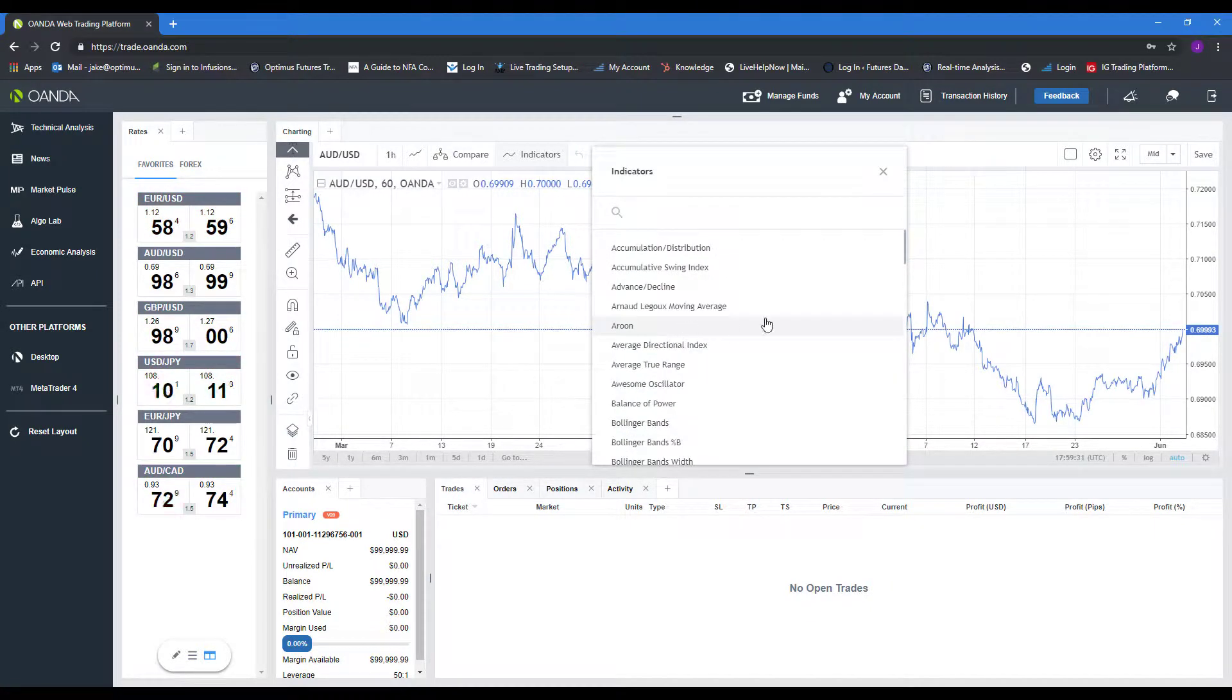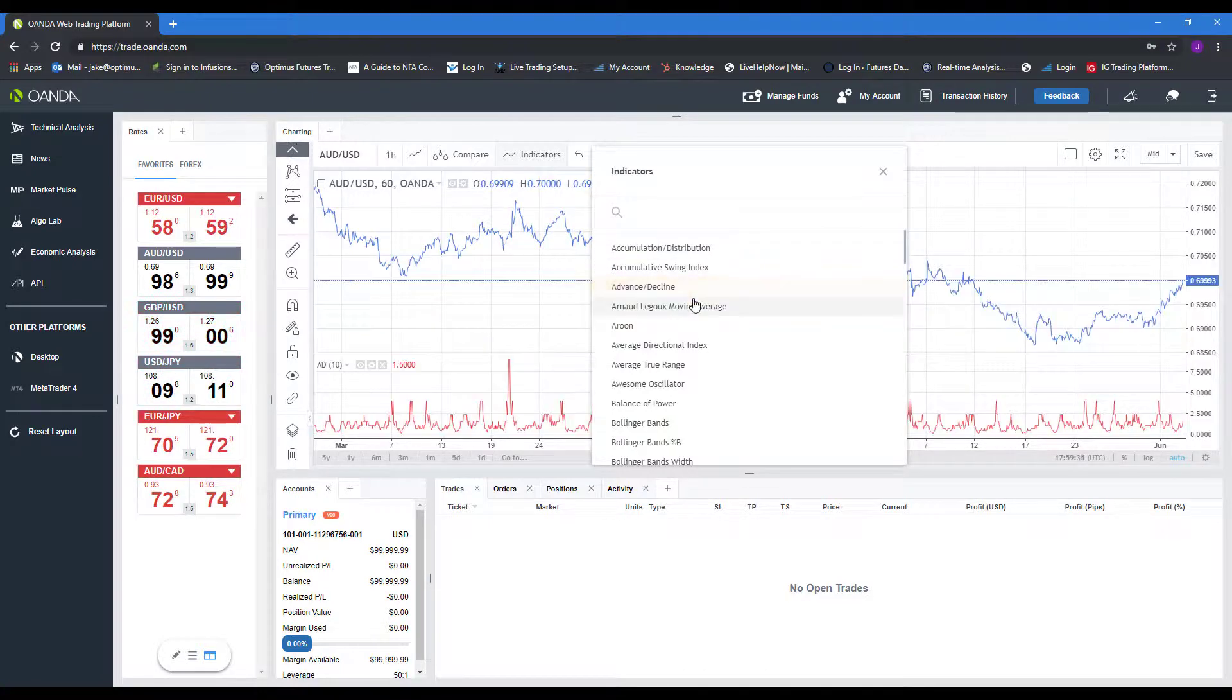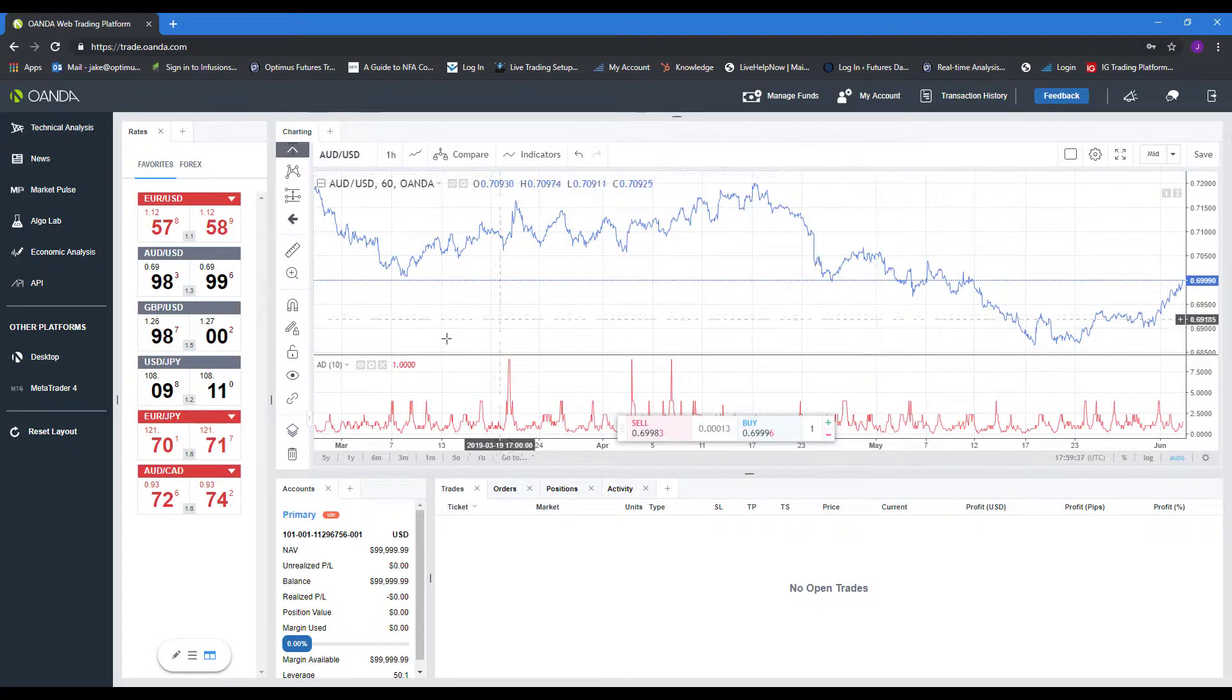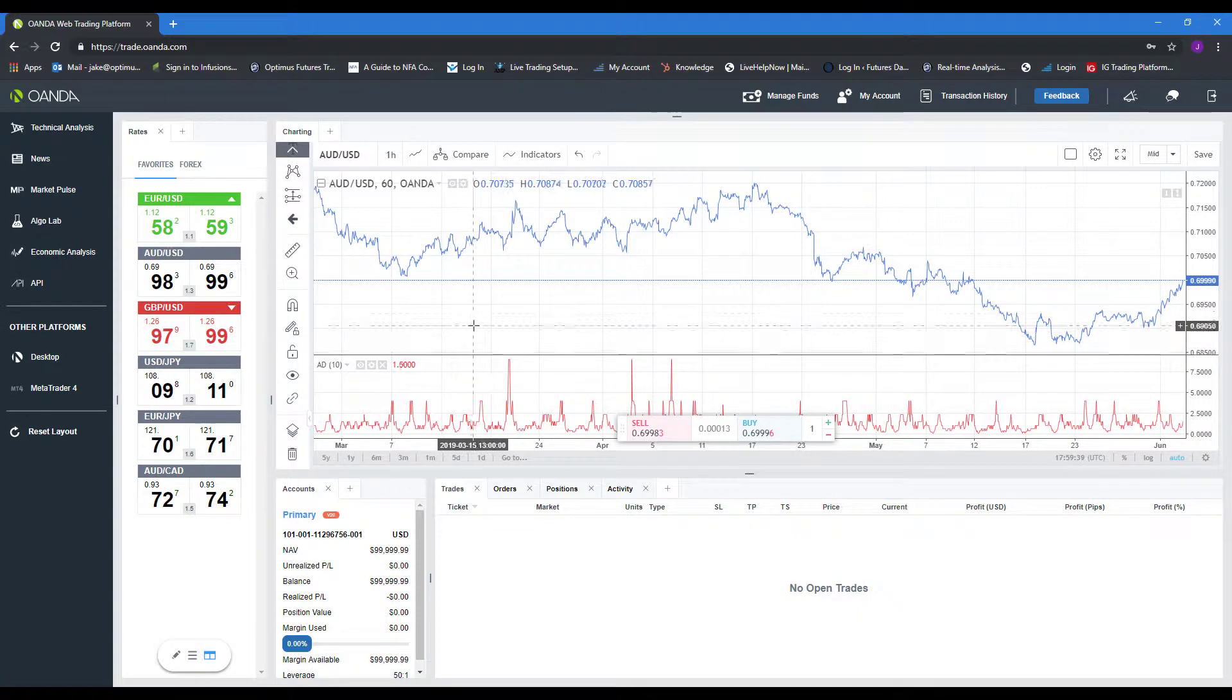To add them to your chart, it's really quite simple. All you want to do is just left-click the indicator of your choice, and it will add it to your chart. So as you can see here, we just added an AD line.